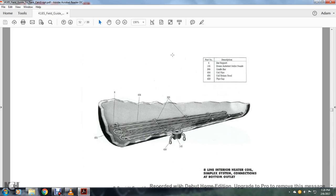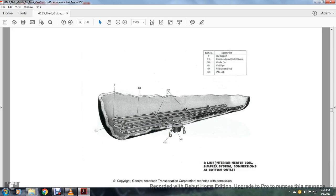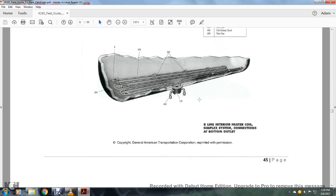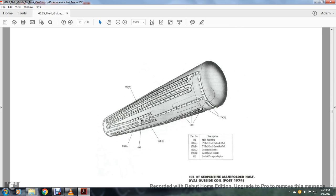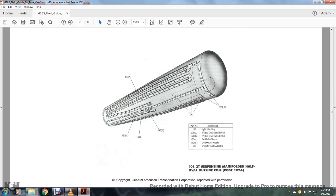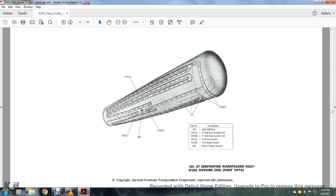Alright, this shows the aligned interior heating coil with similar system connections at the bottom outlet. You have your bar support, steam jacket outlet nozzle, cradle bar, your coil pipes, coil return bend, and pipe and cap. Alright, your 10 liter 2P 2T Serpent manifold half oval outside coil, posted 1974, 102 split slabbing, 279A eight and a half inch oval outside coil, 279B five and a half inch four half oval outside coil, 450 coil inlet nozzle, 452B coil outlet nozzle, 606 outlet flange adapter.